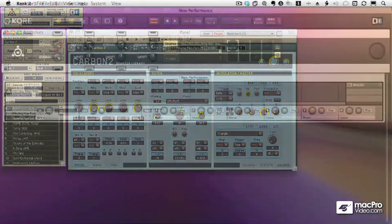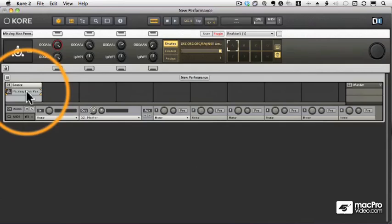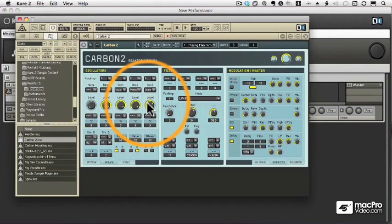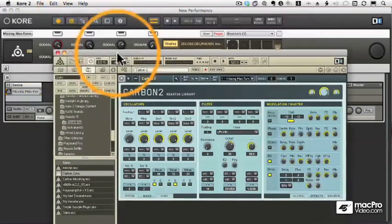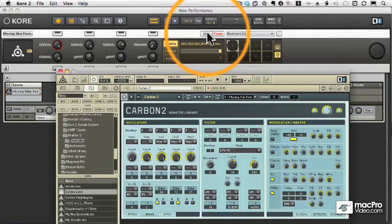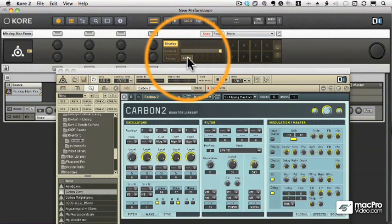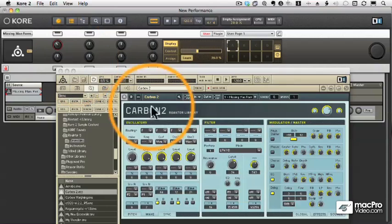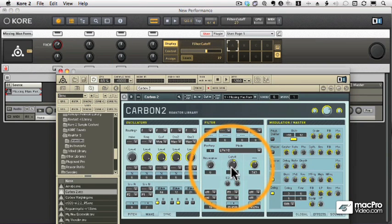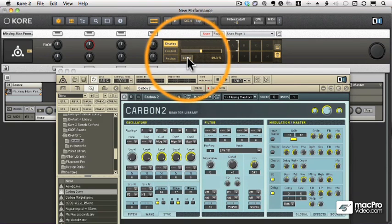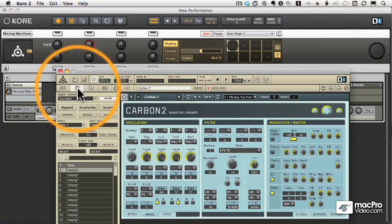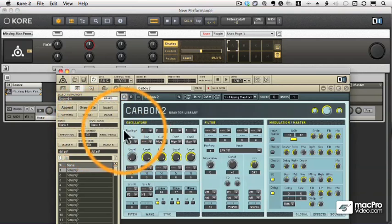We're going to switch over to Core. I've loaded the Carbon 2 plugin in the first slot, and I've brought up the first preset. We can go to our user page here, and I can learn any control — just move a knob and move a control, and now that knob will affect the control. When I twiddle the knob, you'll see it moves in Reactor. That works perfectly.